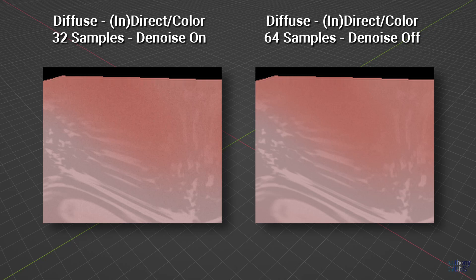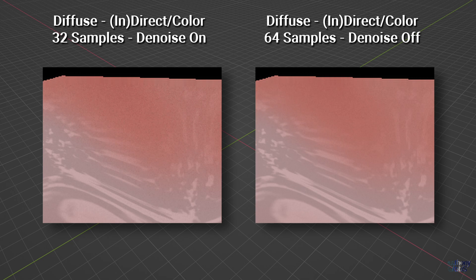At 64 samples, the bake is somewhat cleaner, but it still has visible noise. If this is the type of bake you are trying to do, then the only option will be to push up the samples and just wait for it to process.